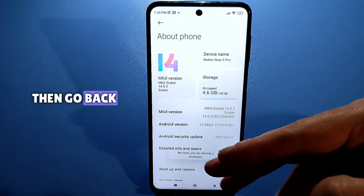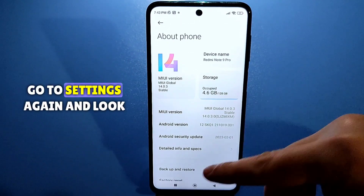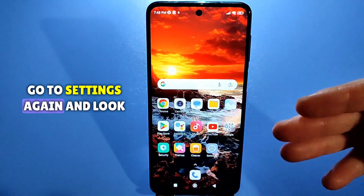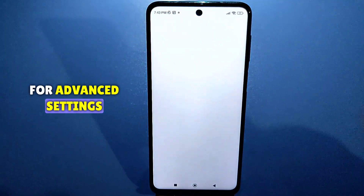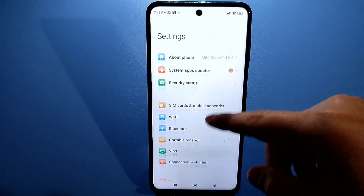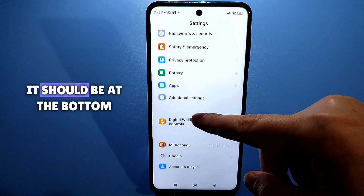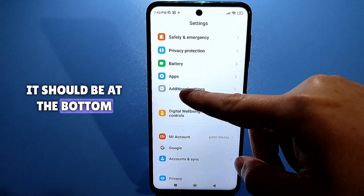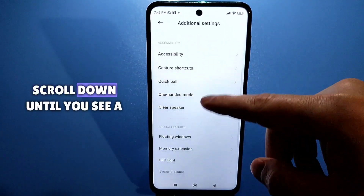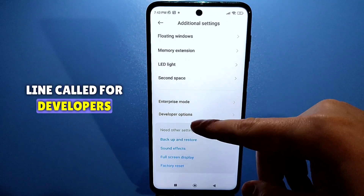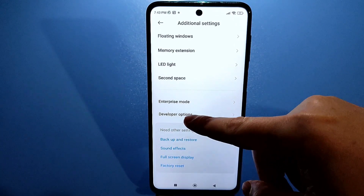Then go back, go to settings again, and look for advanced settings. It should be at the bottom. Scroll down until you see a line called "For Developers" and click on it.